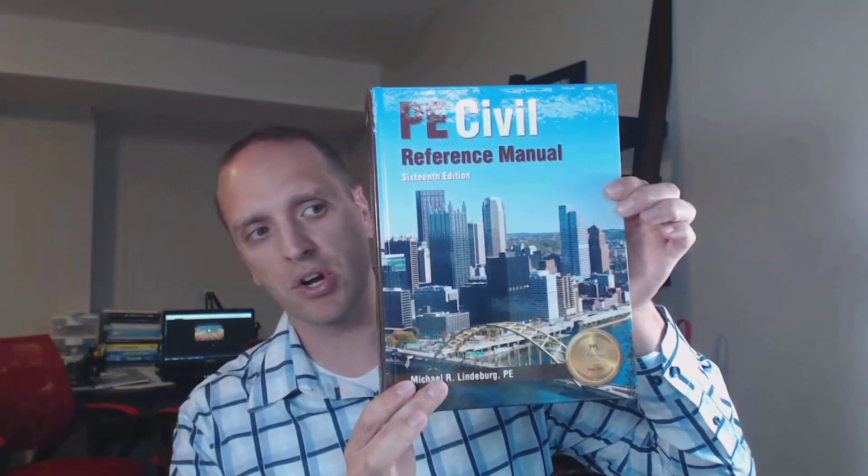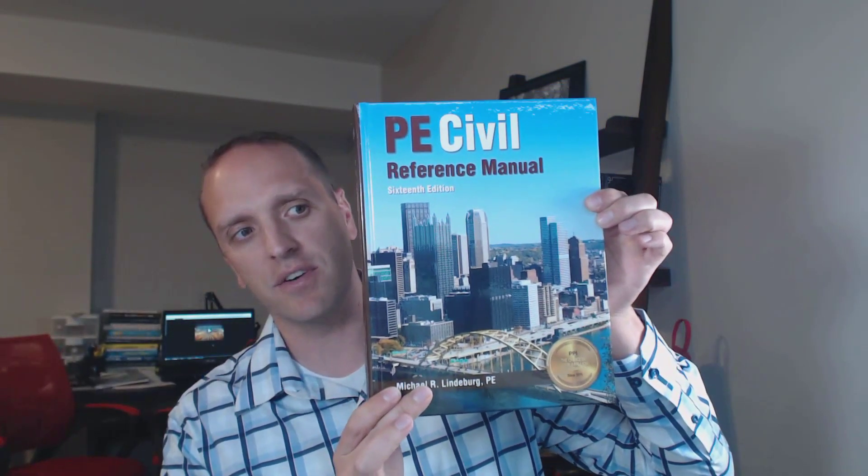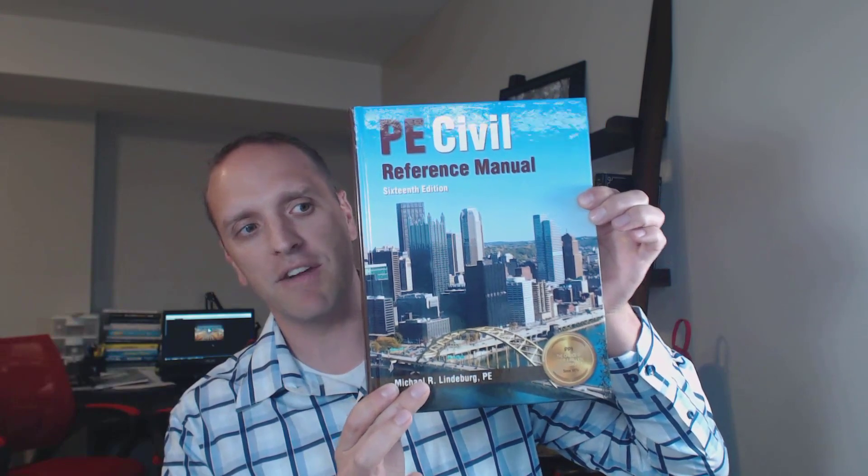Some people just use the index in the back to look things up when they get a problem. Anyway, that is my number one book right there, Civil PE Reference Manual. They changed the name. I don't know why. It used to be called the Civil Engineering Reference Manual. I guess we're going to have to find a new acronym for that guy. So that's my number one book that you want to bring with you to the exam. It's going to help you with your depth and your breadth section. So get a copy of that.